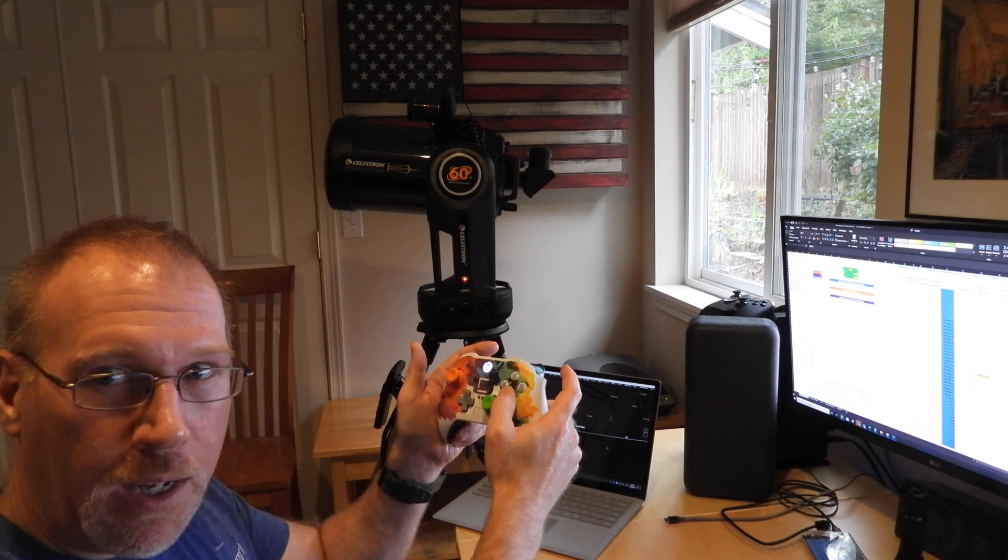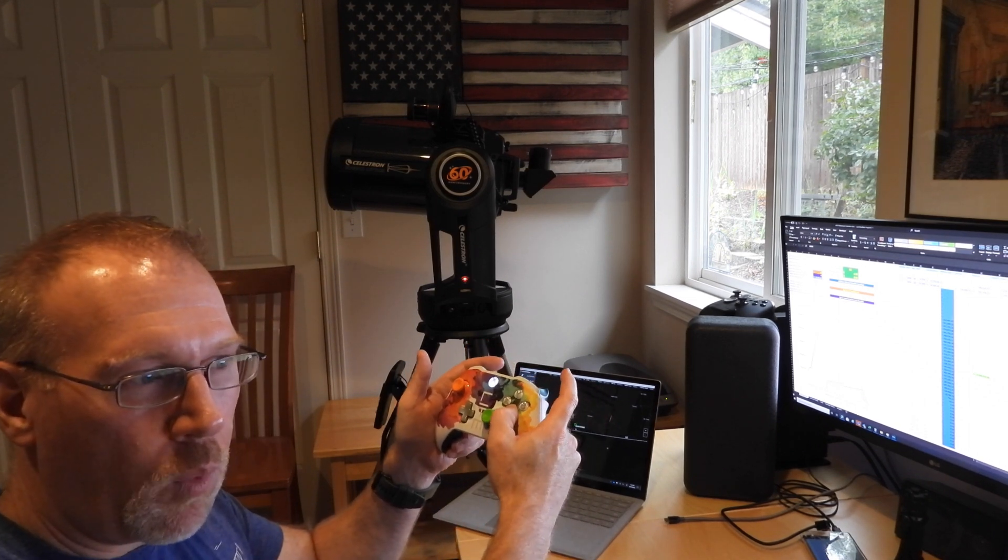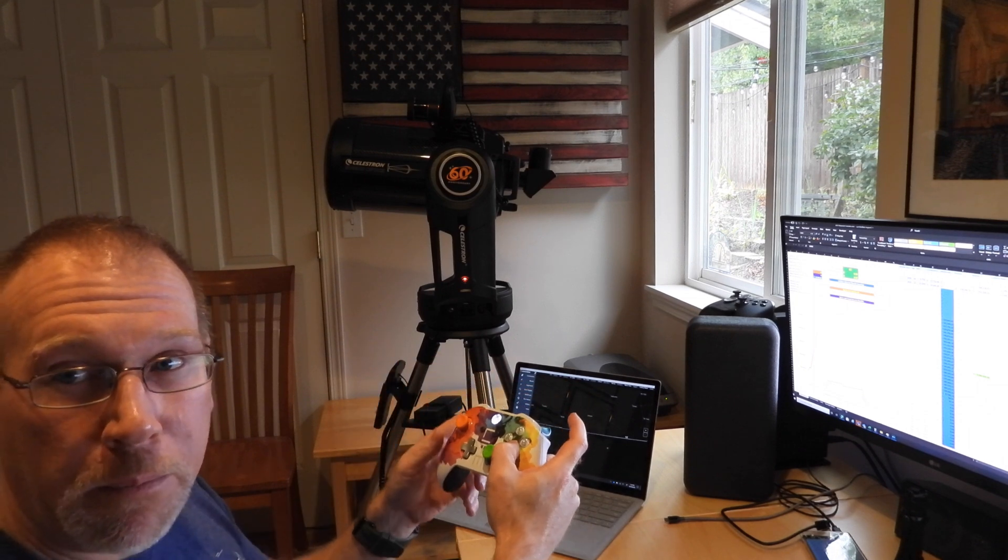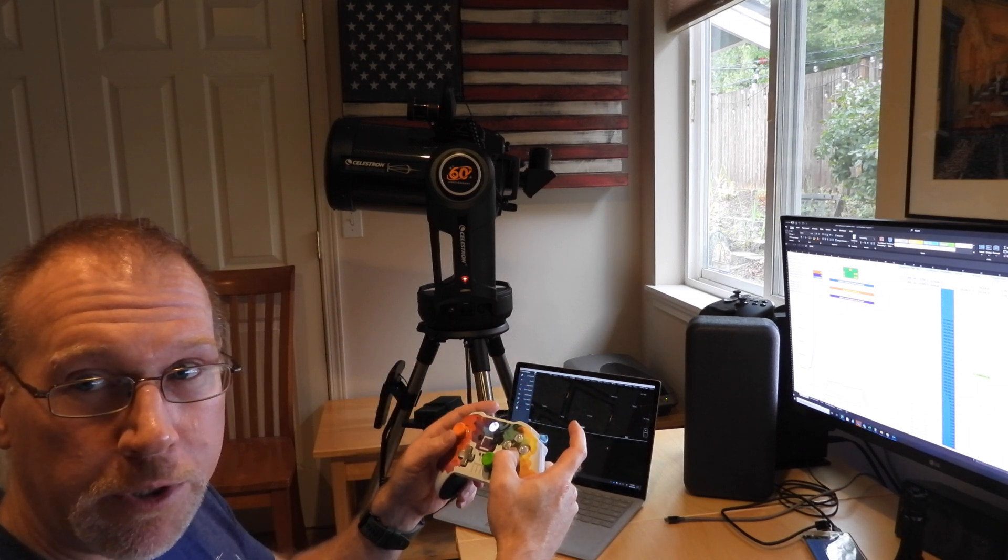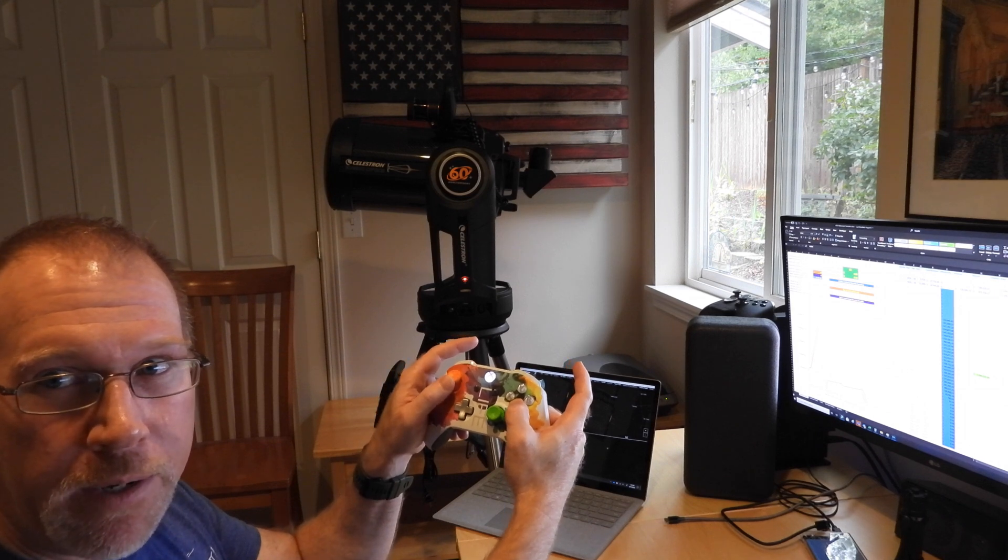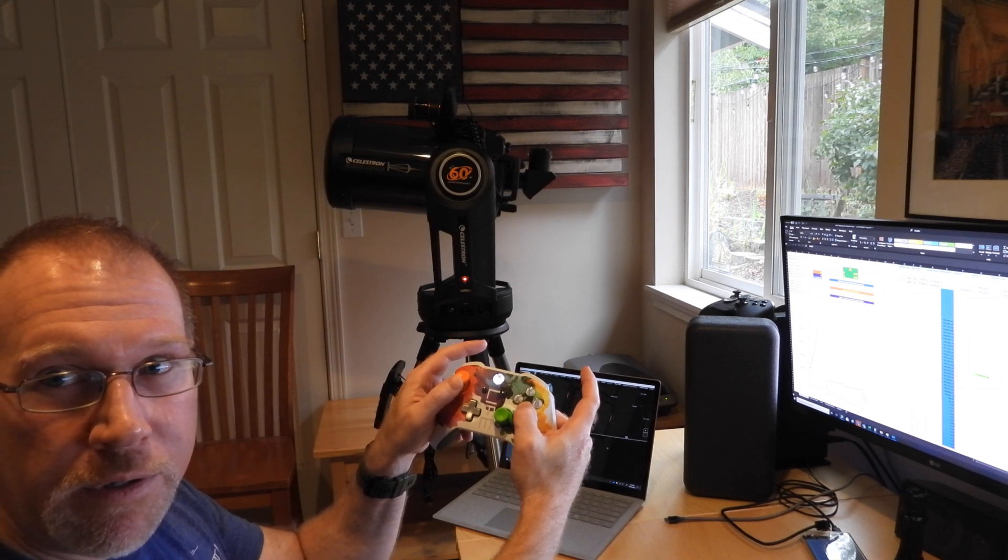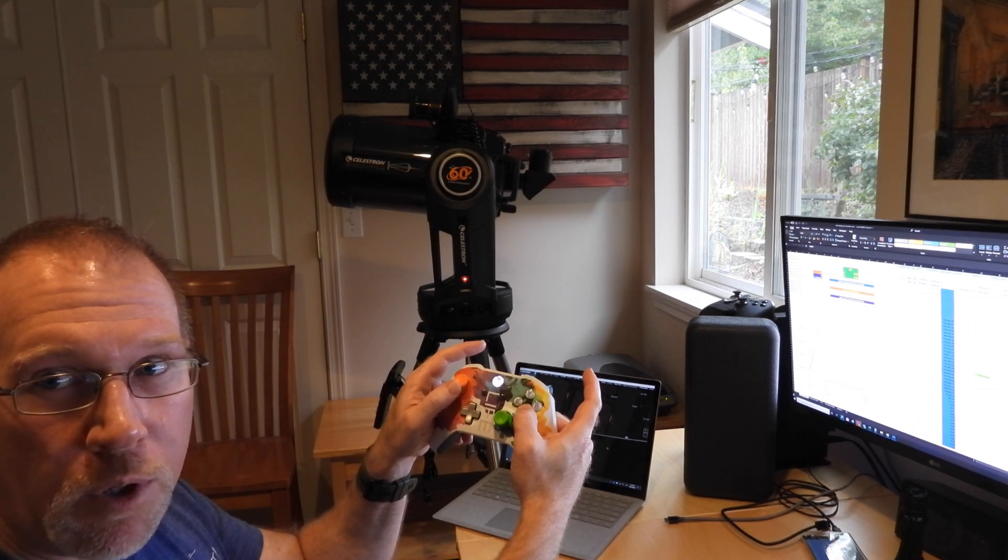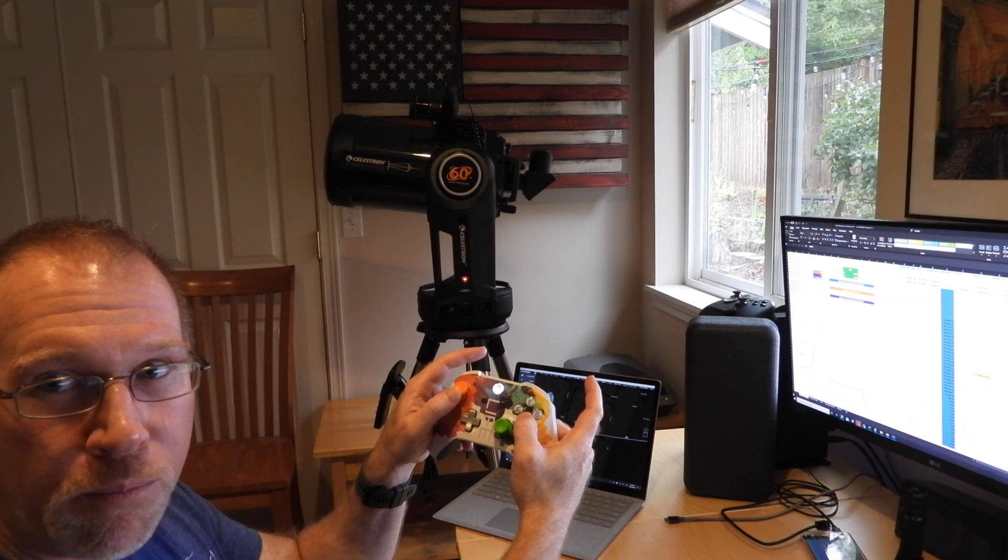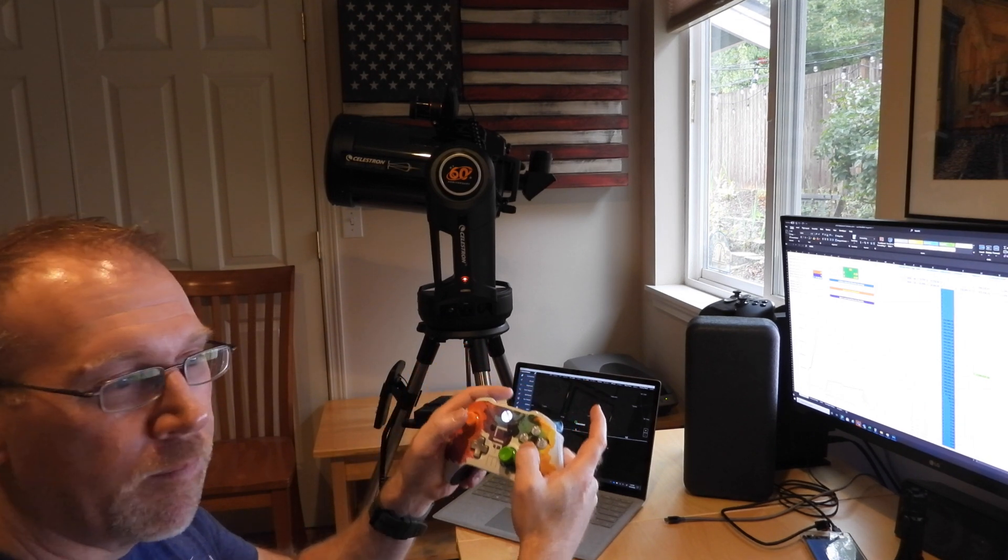If you hold down the A button, what that does is it limits the maximum speed to the motor speed of 7. So here I'll go to maximum now with the A button down. And of course I can also go slower by adjusting how much I'm pressing on that thumbstick.